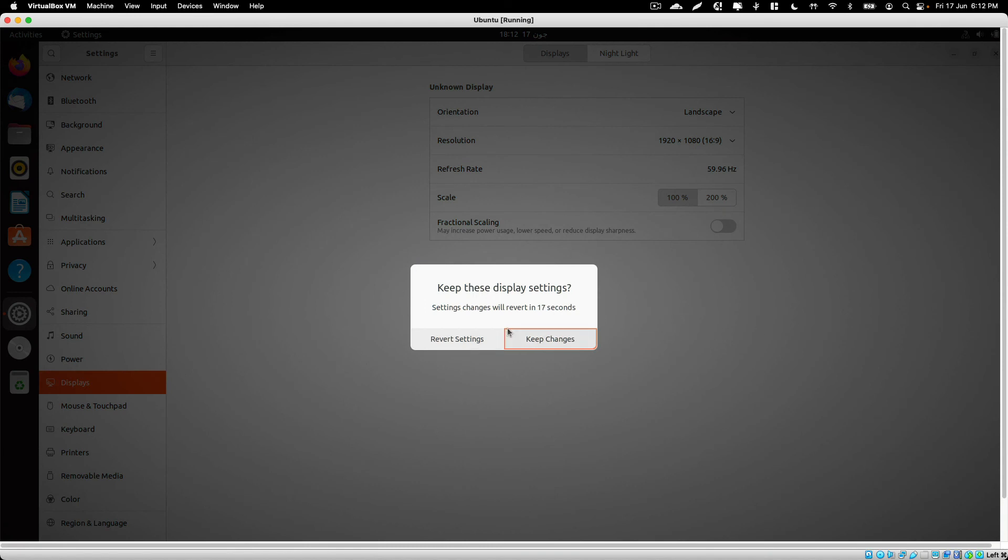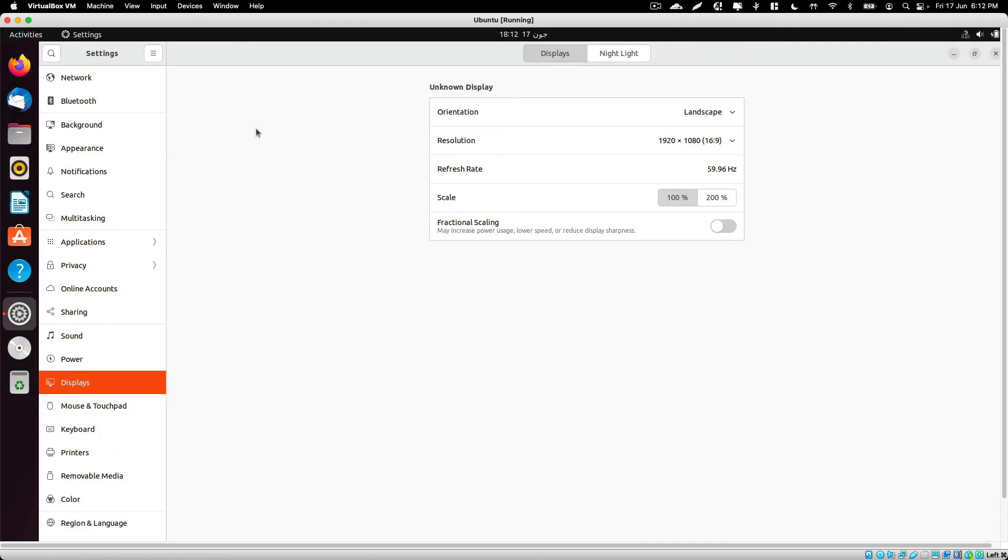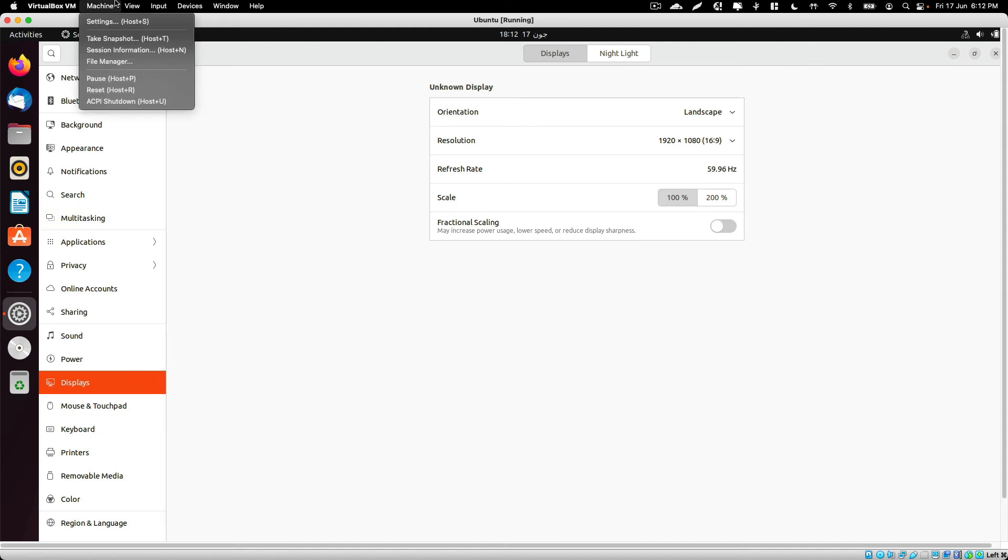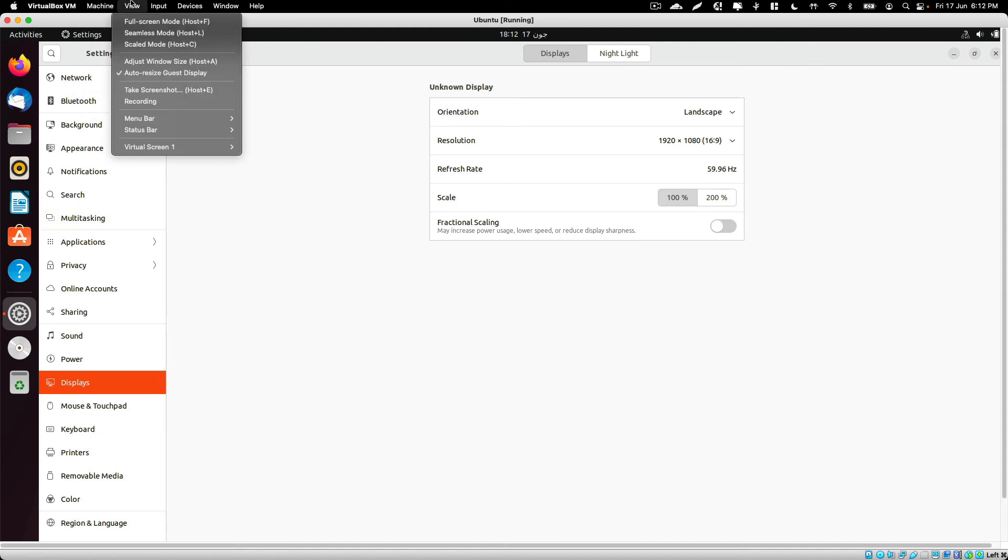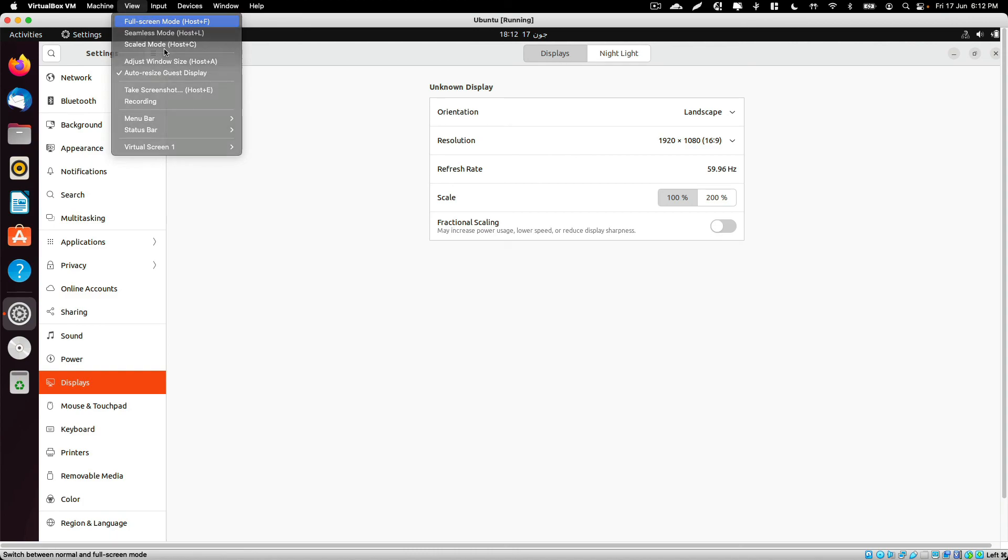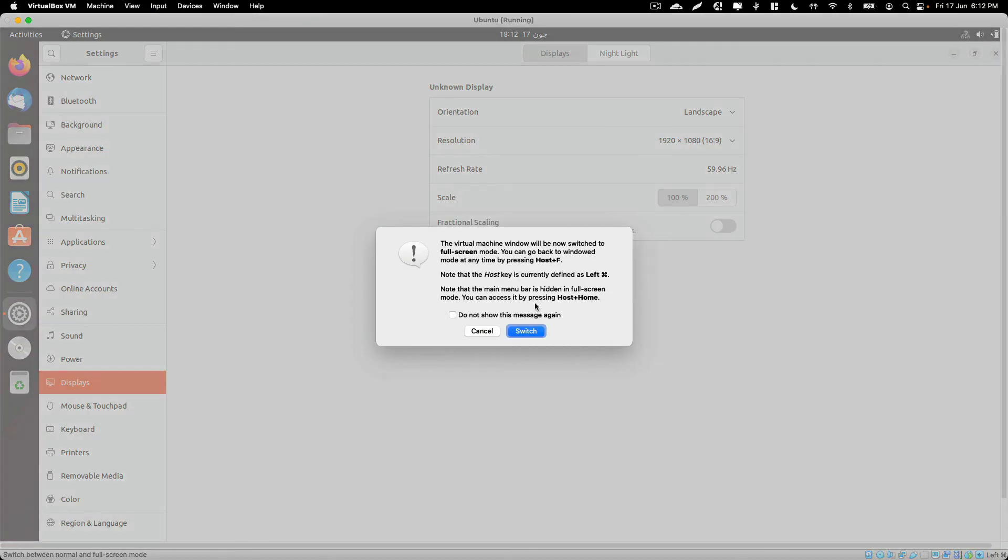Now as you can see, we are able to change the resolution and it will automatically affect our windows. If we go ahead and switch to full screen mode...